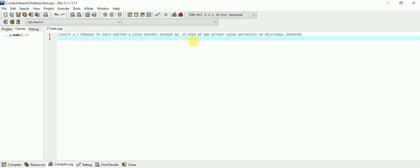You might have seen this operator - this is the logical AND operator. What it will do is, suppose we take a number like 3. In binary, 3 will be written as one and one.